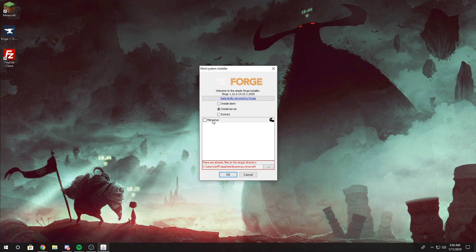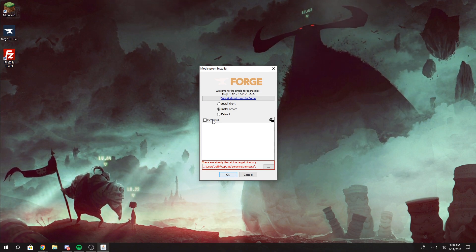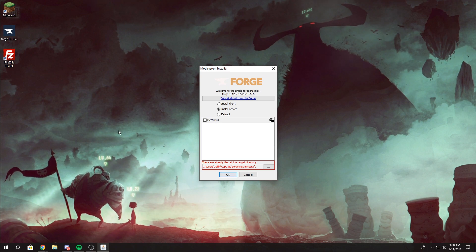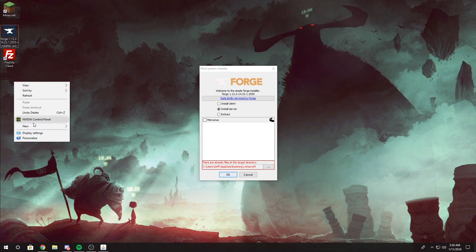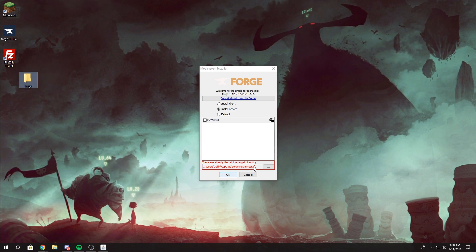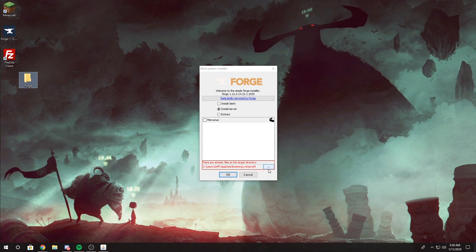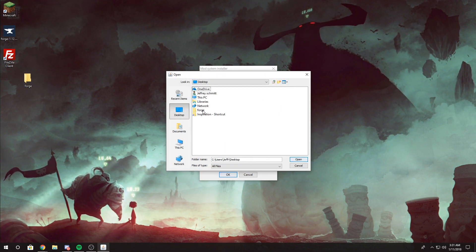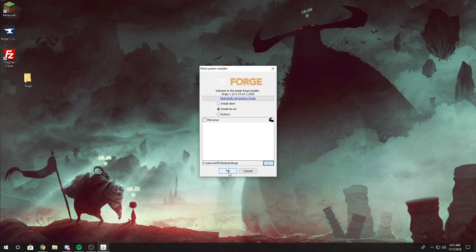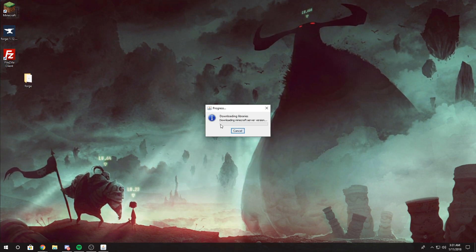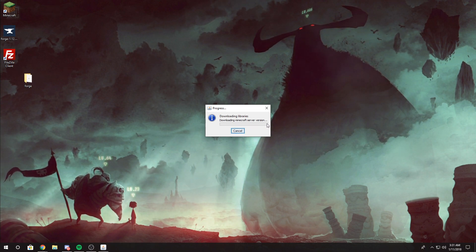Before we press OK, we need to make a temporary folder that will store all of the files we're going to install. So create a temporary folder and name it whatever you want. Then click on the ellipses and locate that folder. Once you've done that, select OK and wait for everything to successfully install.